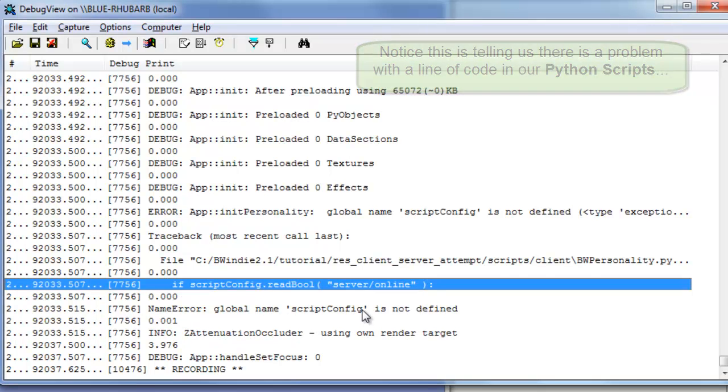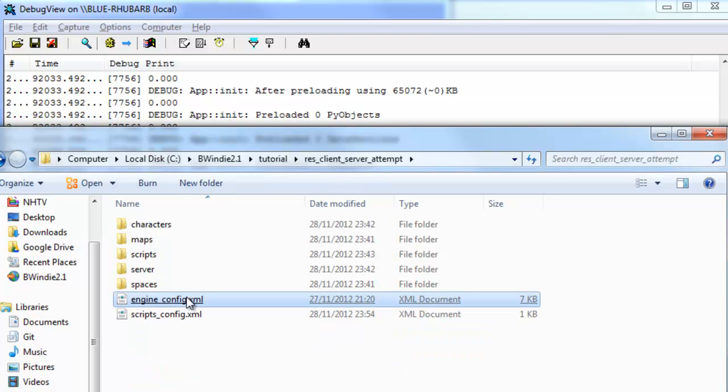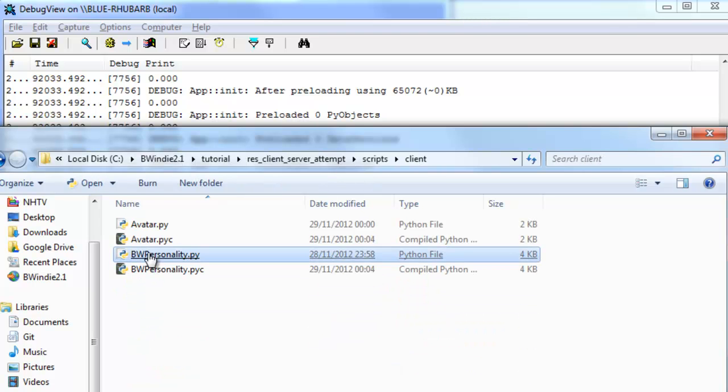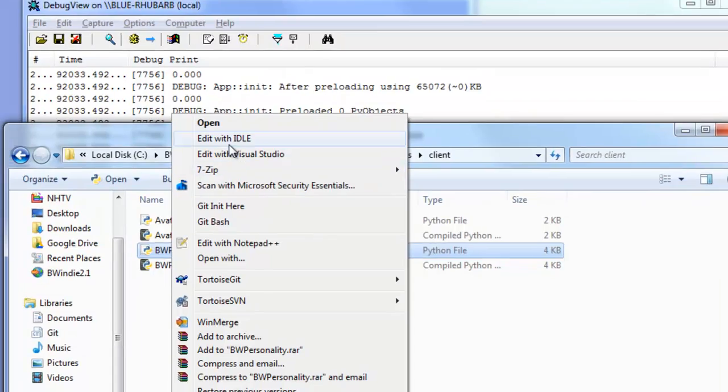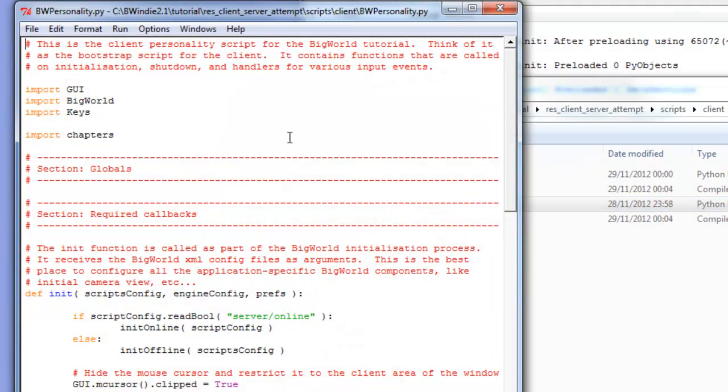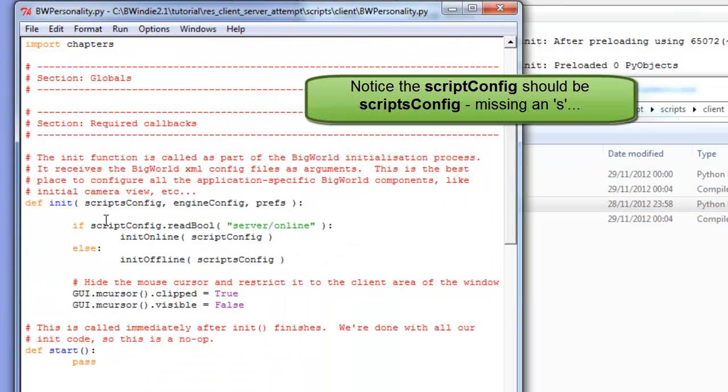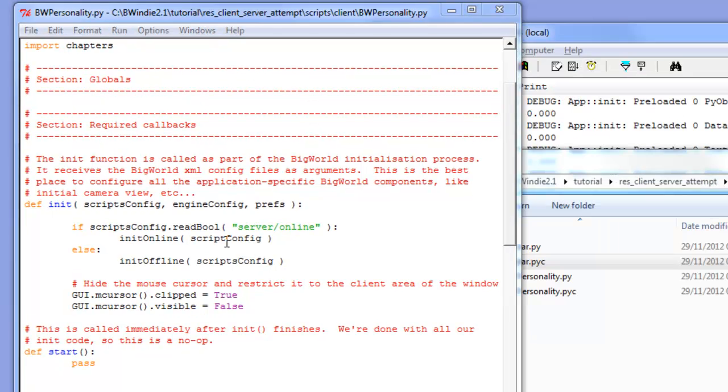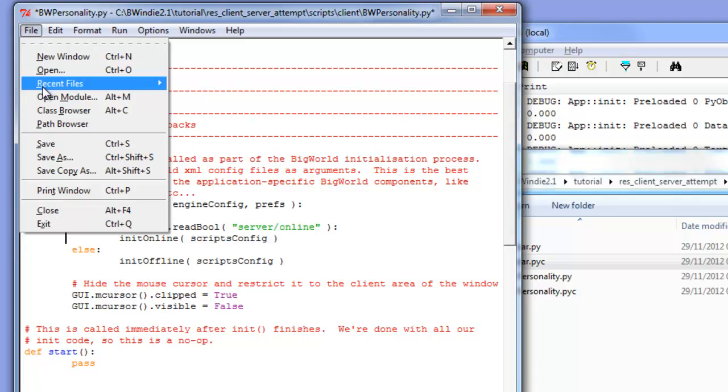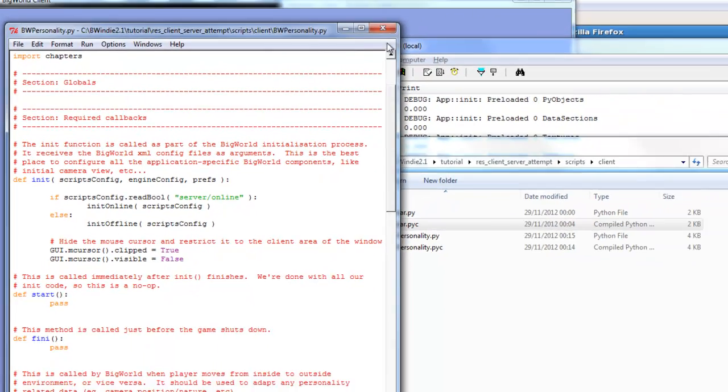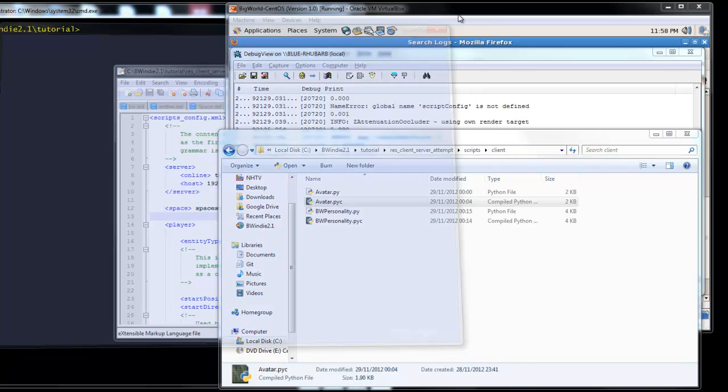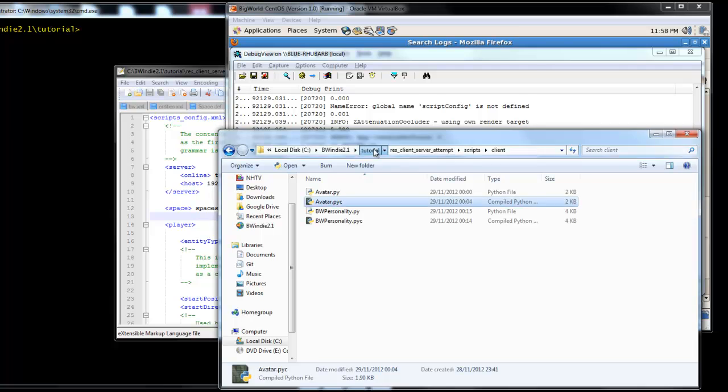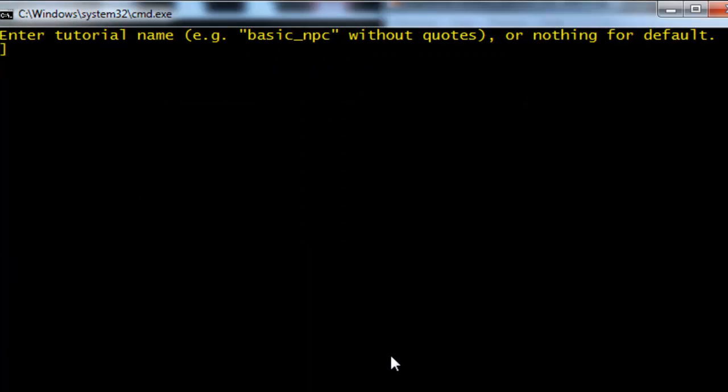Here we can see that the scripts config command has failed. So if we go in the scripts and open the bw personality python script that we edited before, you'll see here that it's highlighted the mistake that I've made in forgetting the s in scripts config. So I'll correct those two there and save that. I'll shut down the client and run it again. And hopefully this will cure the problem. Again I'll enter the client server attempt folder and hopefully it will work this time.